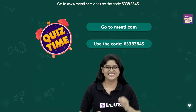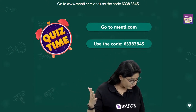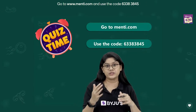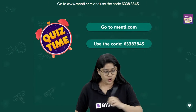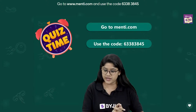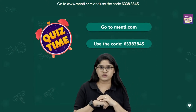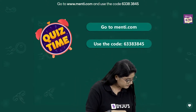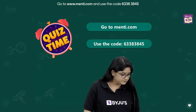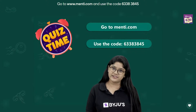Welcome everyone! I can see many of you here already. For those still joining us or watching on YouTube, go to www.menti.com and use the code 6338-38-45. We have 37 students — I want more! Come on, everyone quickly join. Good evening, we are all here.